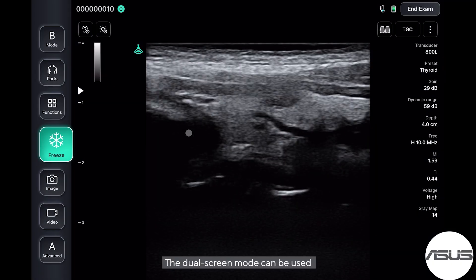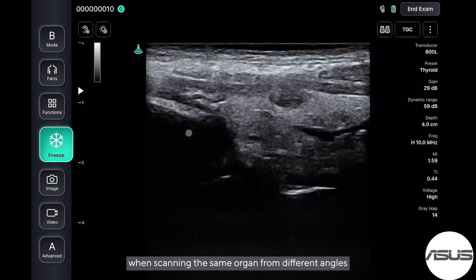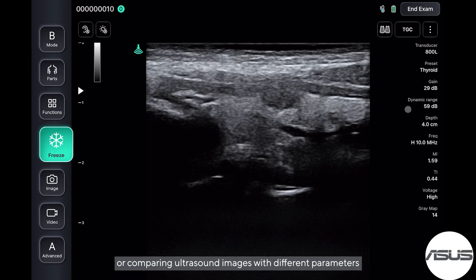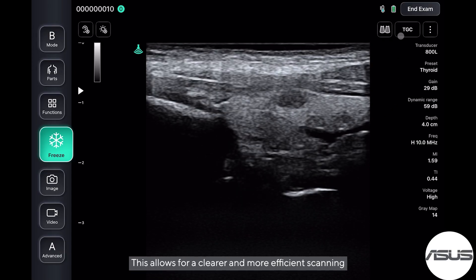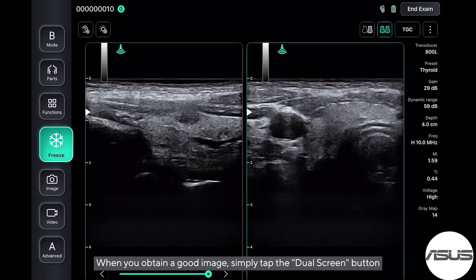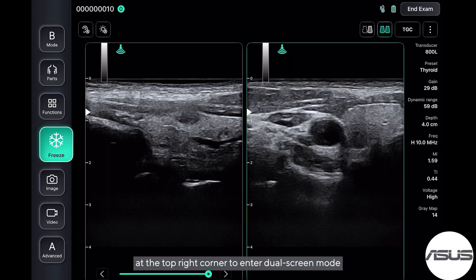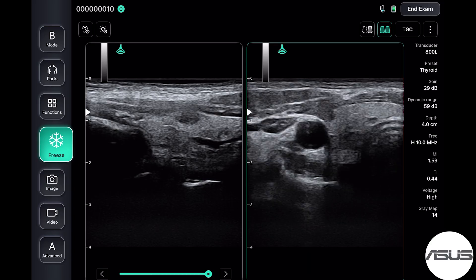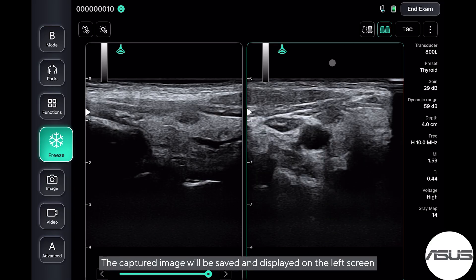The dual screen mode can be used when scanning the same organ from different angles or comparing ultrasound images with different parameters. This allows for clearer and more efficient scanning. When you obtain a good image, simply tap the dual screen button at the top right corner to enter dual screen mode. The captured image will be saved and displayed on the left screen.